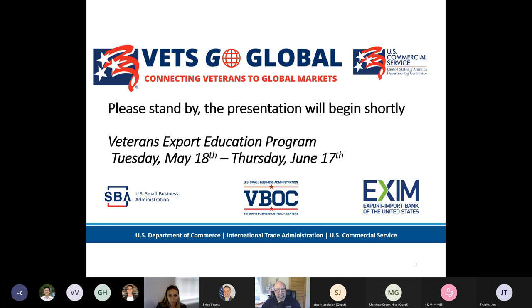I'd now like to take a minute to inform our audience about the U.S. Commercial Service. We are the trade and investment arm of the U.S. Federal Government, a division of the International Trade Administration. We have a global reach. Our domestic field has over 100 offices. Internationally, our offices are located within U.S. embassies and consulates in over 70 countries. Our mission is to promote U.S. exports, protect U.S. commercial interests abroad, and facilitate foreign direct investment into the United States.